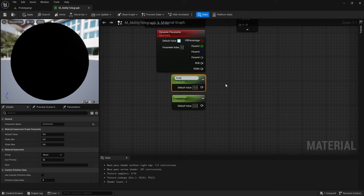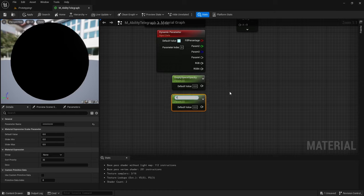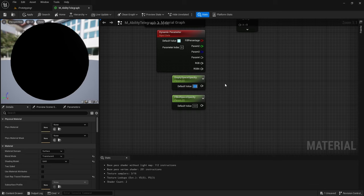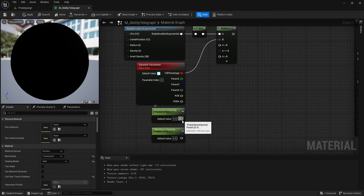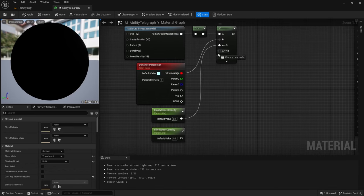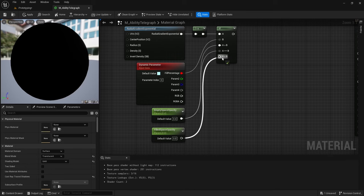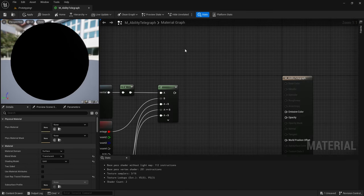Rename the first one to Empty Space Opacity and the second one to Filled Space Opacity. Set the Empty Space Opacity to 0.4 and the Filled Space Opacity to 0.8. Then drag out from Fill Percentage and plug it into B. Drag out from Empty Space Opacity and plug it into A Is Greater Than B and A Is Equal To B.